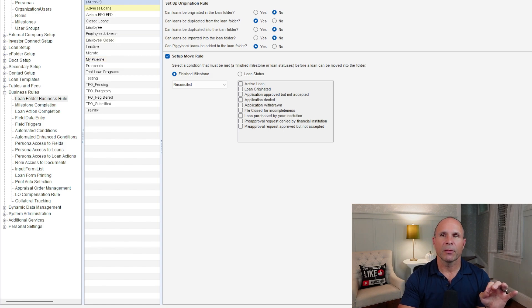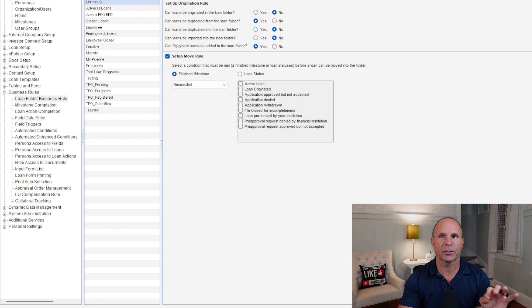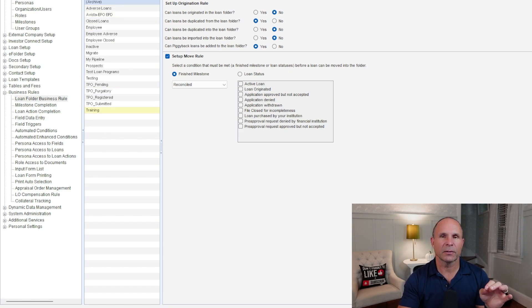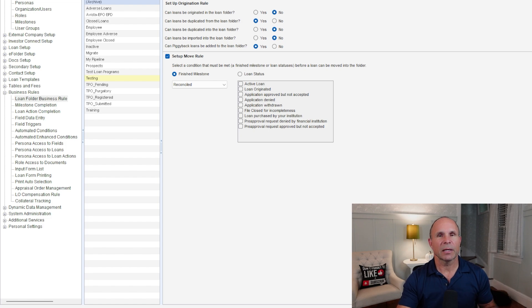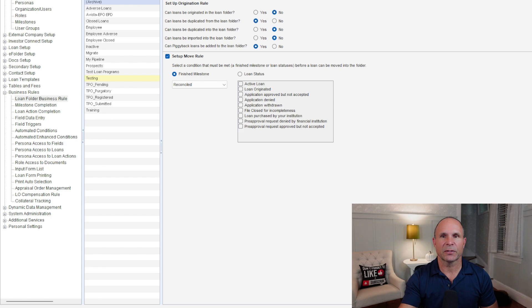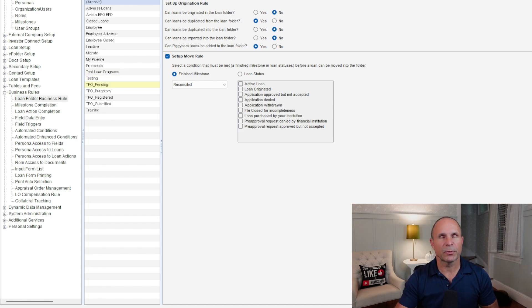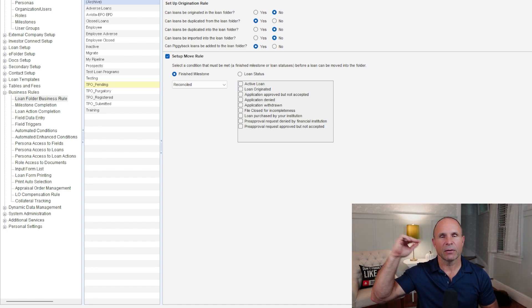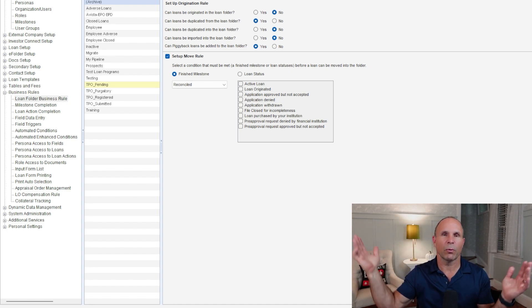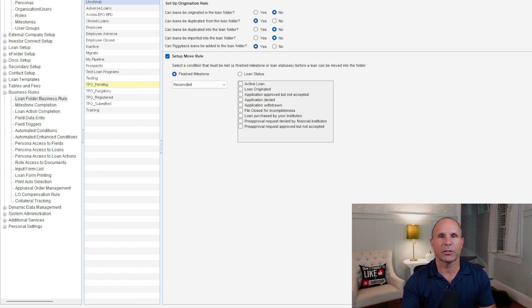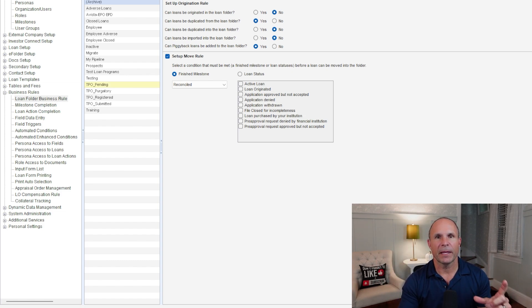The reason why we have these loan folders listed in this loan folder business rule is because up in Loan Setup, we've got all kinds of folders that you see here. Sometimes you don't need so many. Remember, everything that you create gives a butterfly effect to something else. So if you have too many loan folders and you just don't know where your files are, you definitely want to get this addressed and make sure things are as clean as possible and as concise as possible.